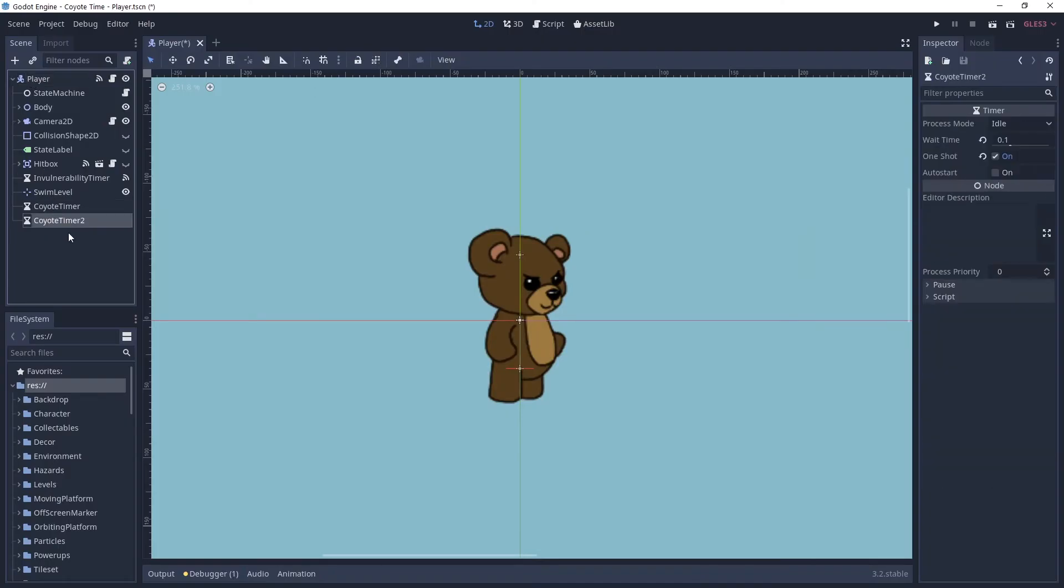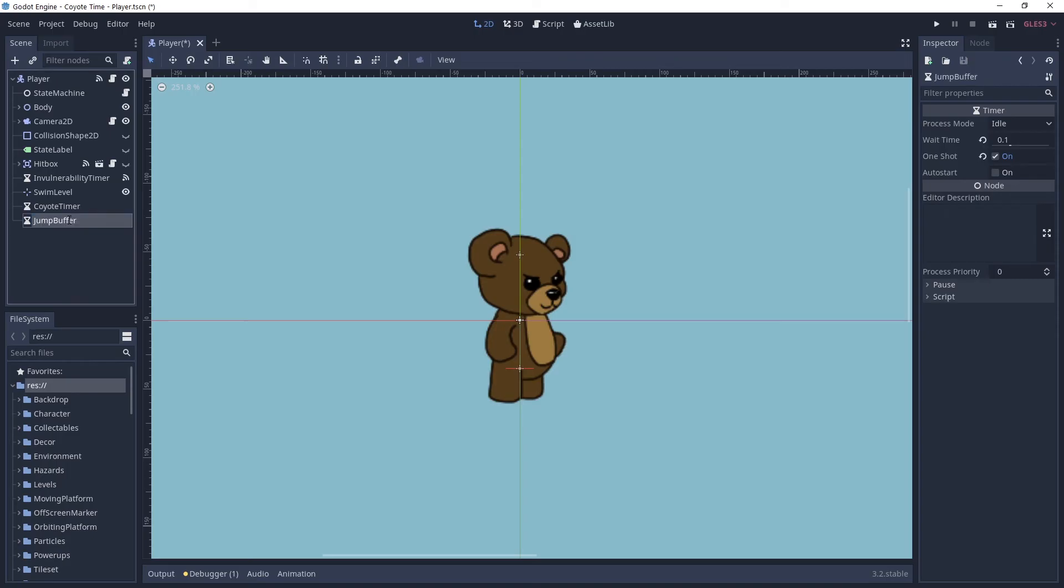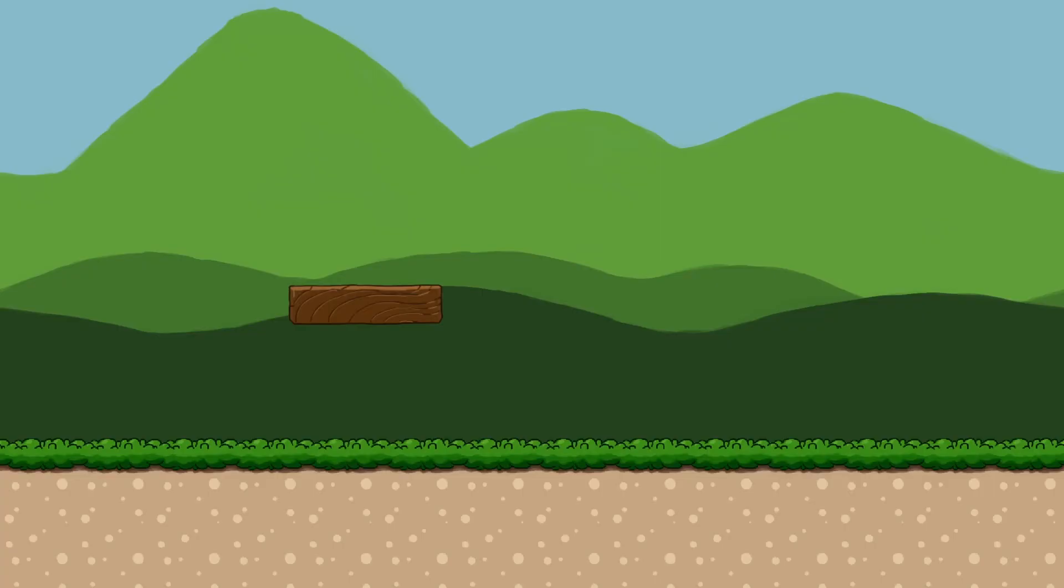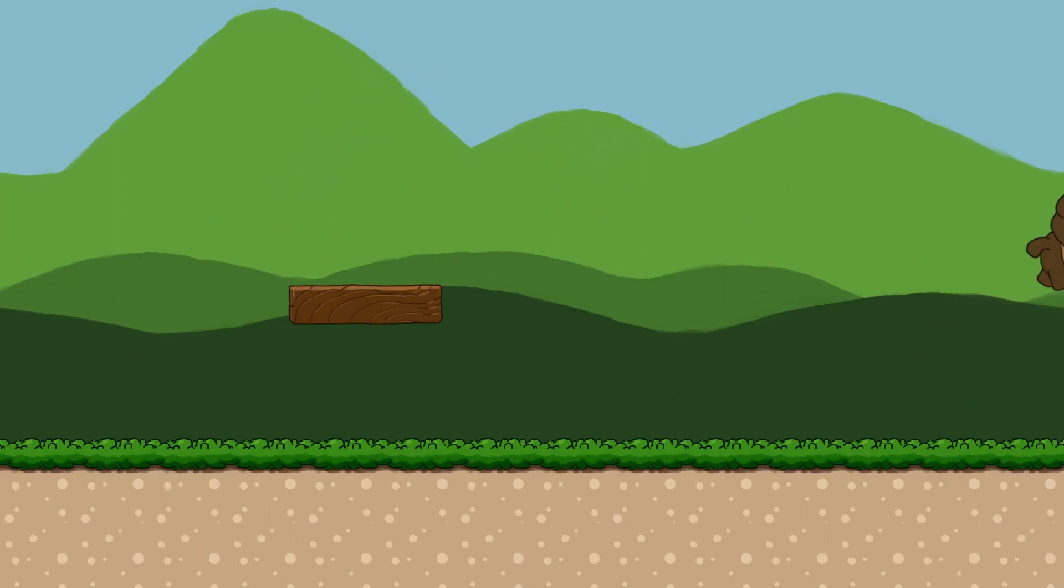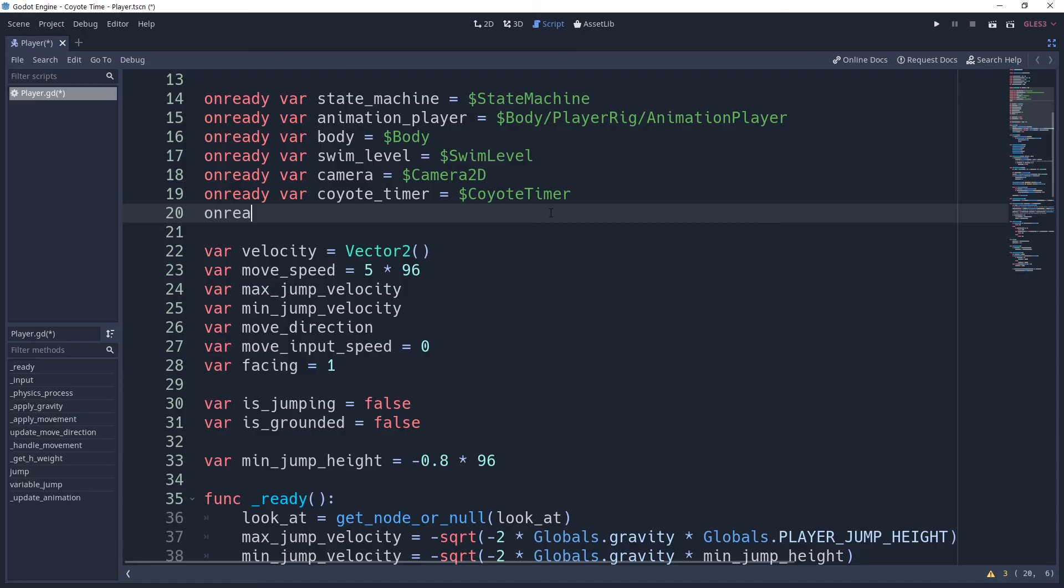To do this, we're going to add another timer to our character. This one named jump buffer. And I will also set mine to have a 0.1 duration and make sure that you disable one shot as well, otherwise you're making a platformer about pogo sticks. We're going to cache this as well into an on-ready variable named jump buffer.